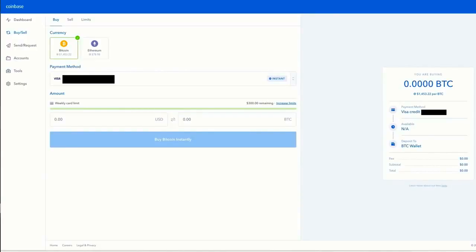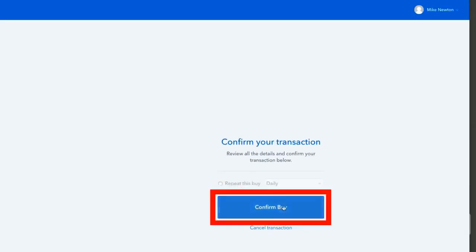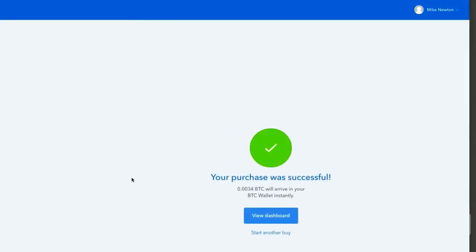Now that our ID is verified, we're ready to buy Bitcoin with our credit card. Select Bitcoin as the currency, choose your credit card as the payment method, and note the $300 weekly limit. I'm going to buy $5 worth of Bitcoin, which comes to $5.20 total with the $0.20 fee. Click confirm buy, and you've just bought your first Bitcoin with your credit card.